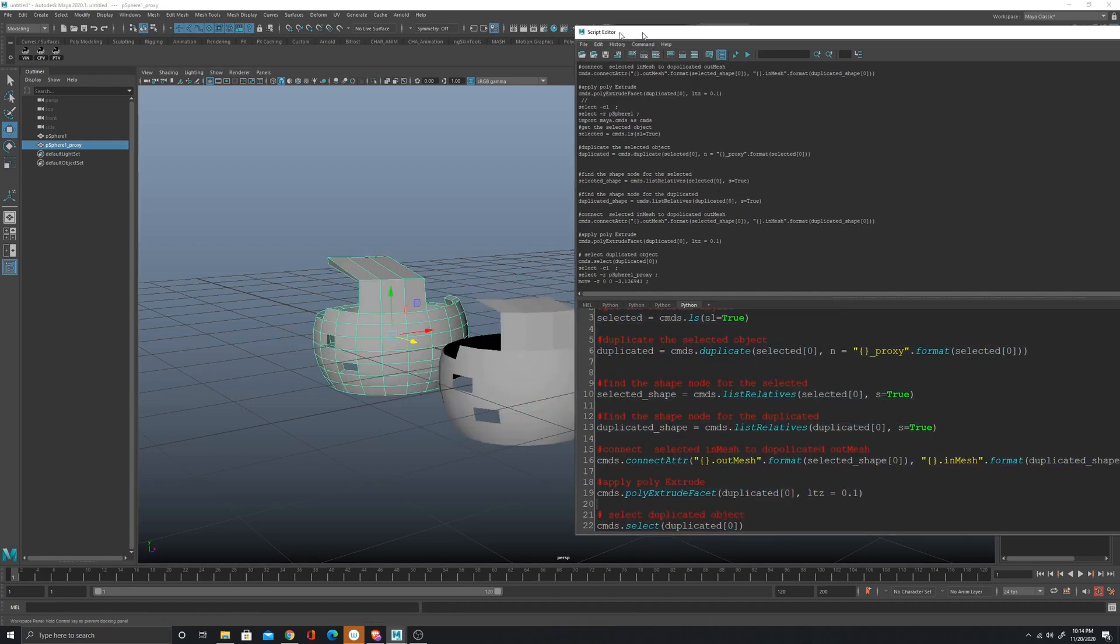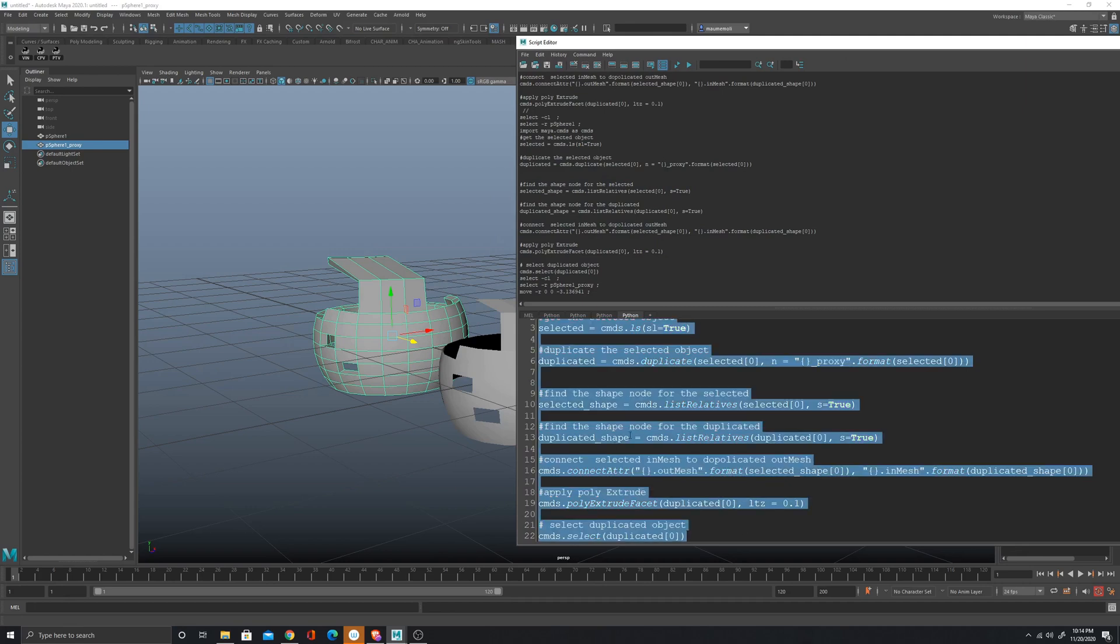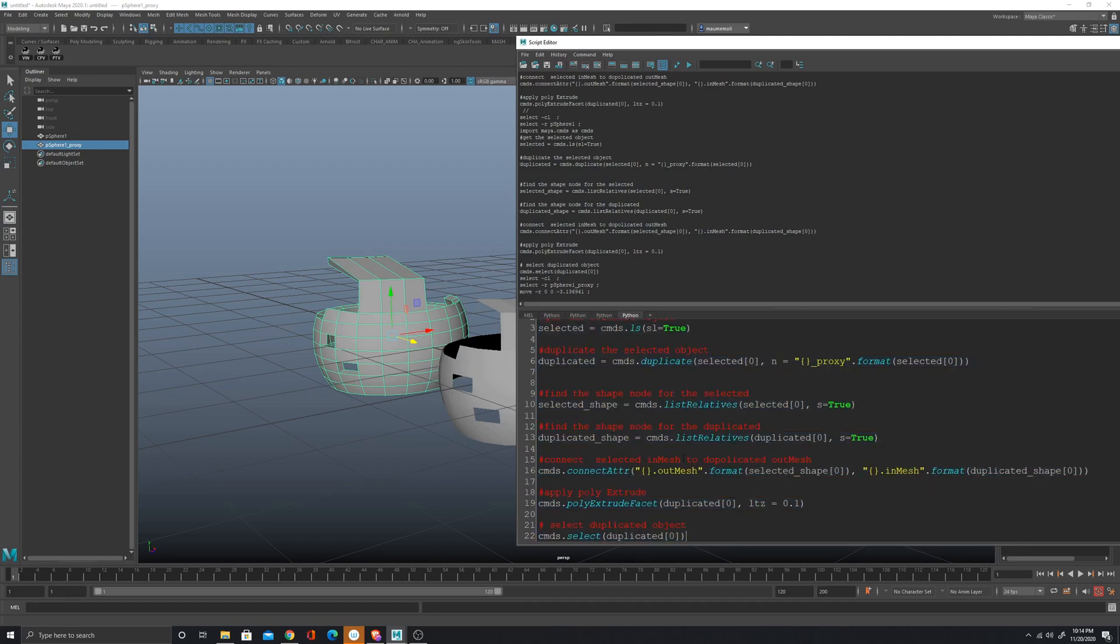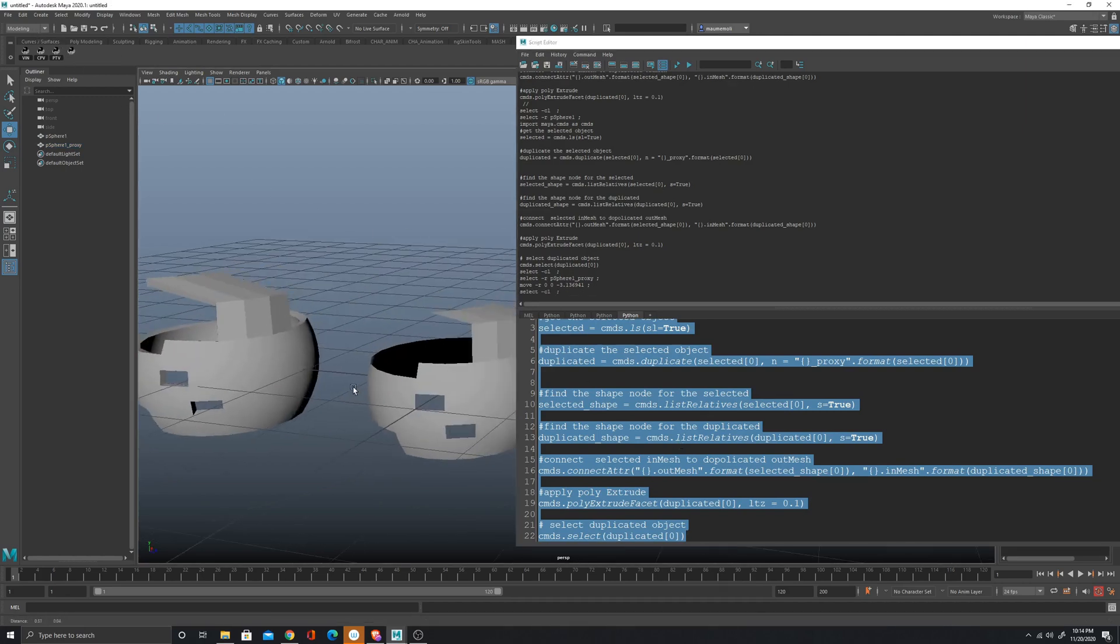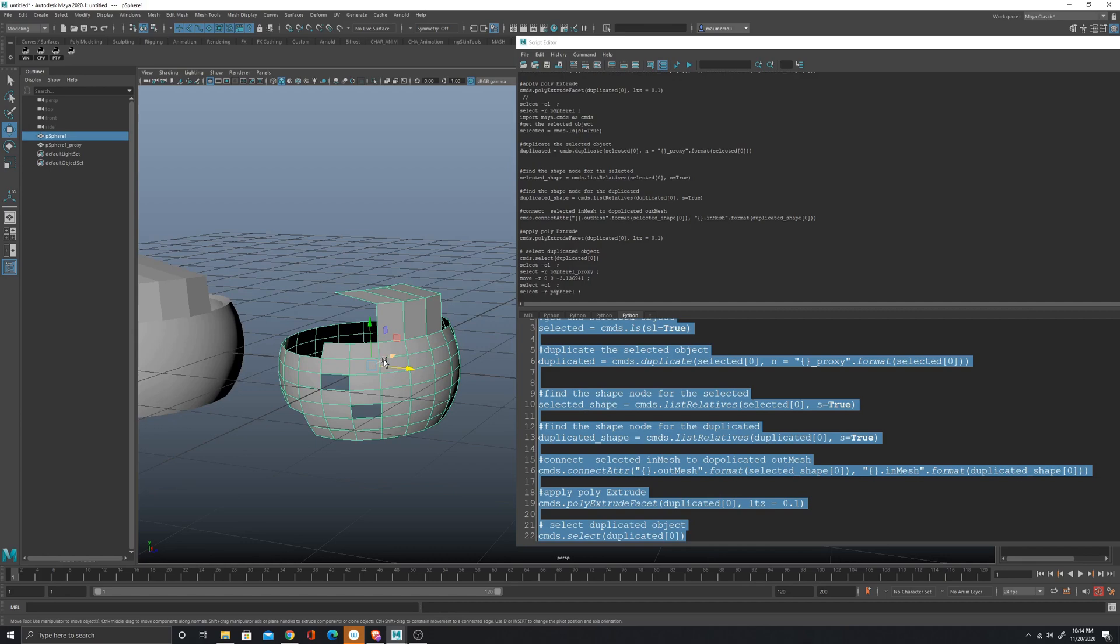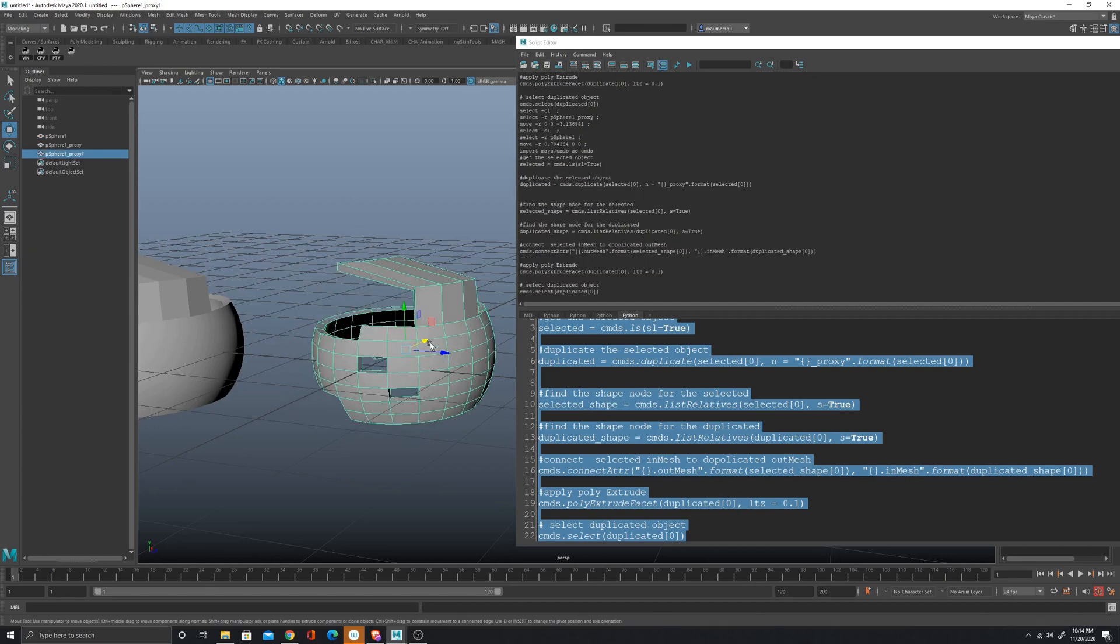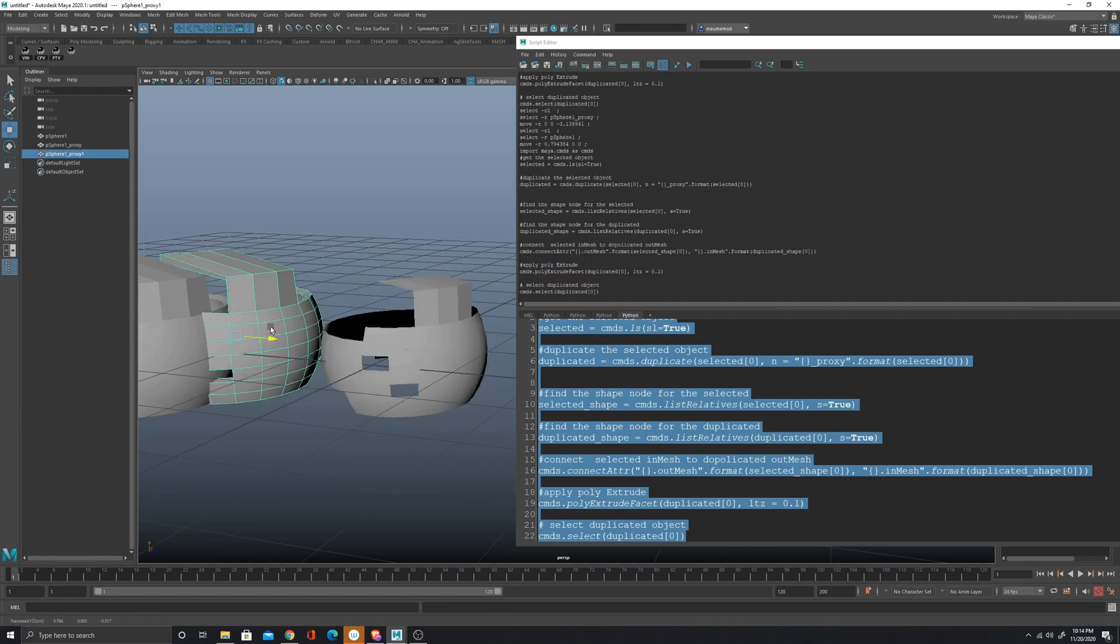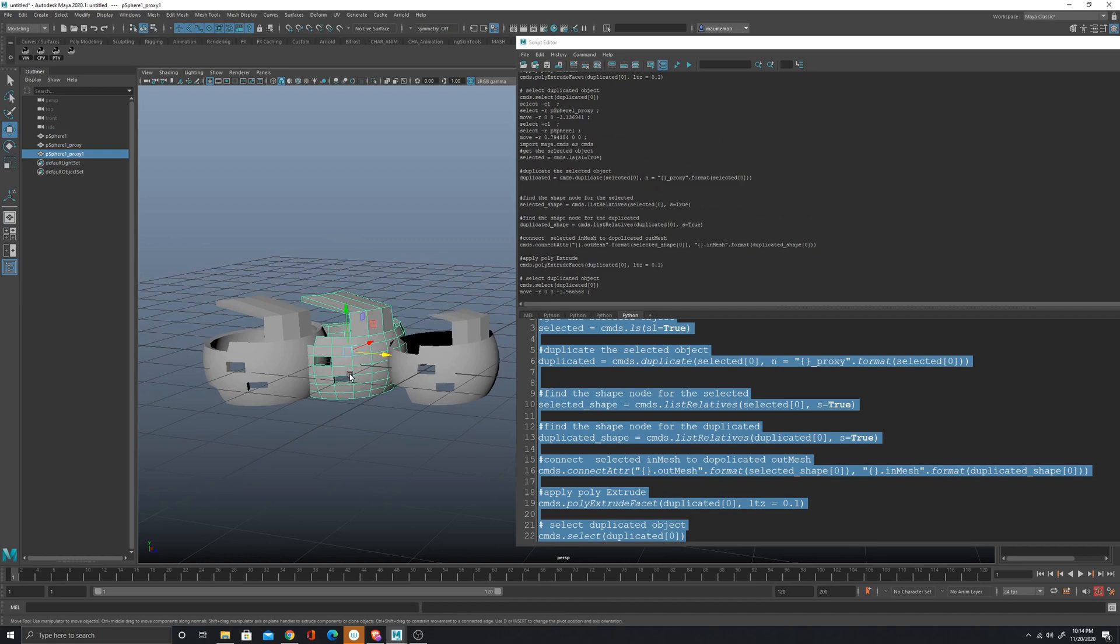So now we have this script. What we can do, we can just select it and then with the middle click we can just drag it into the shelf. And now every time I want to create a proxy, I just have to click on the shelf and I have it.